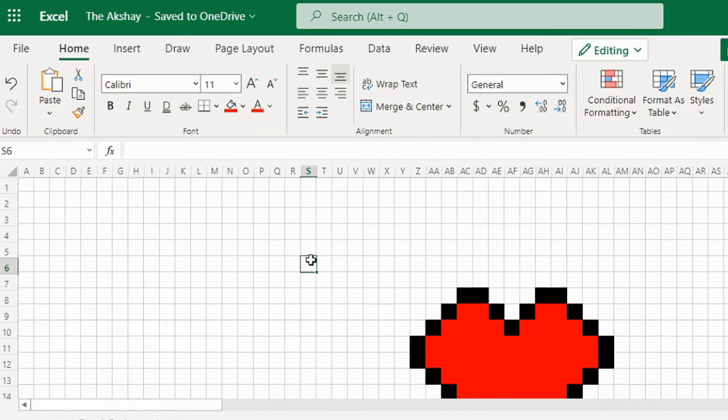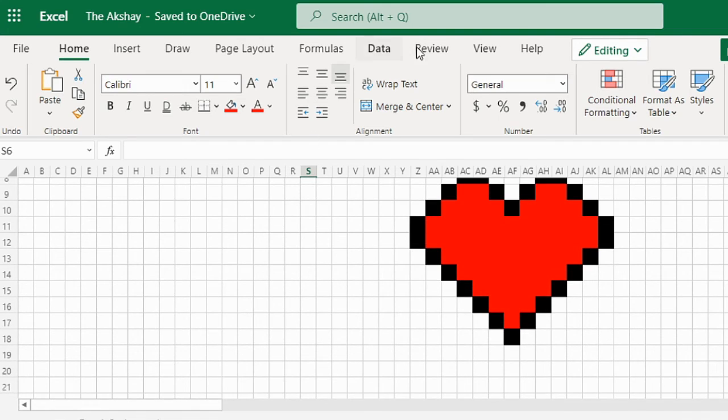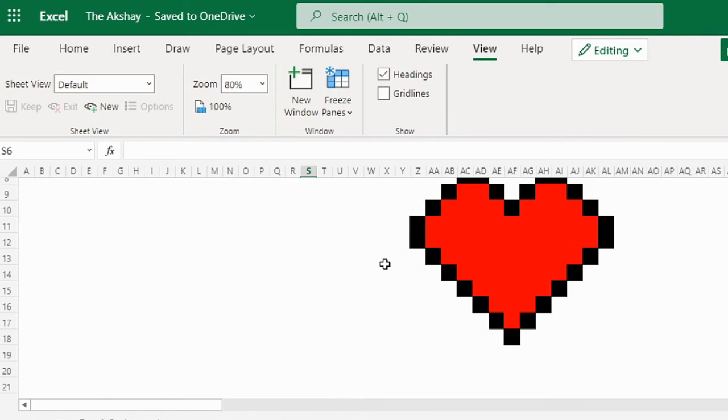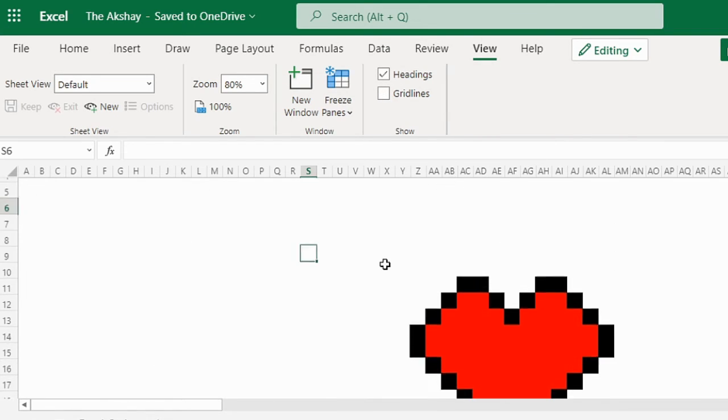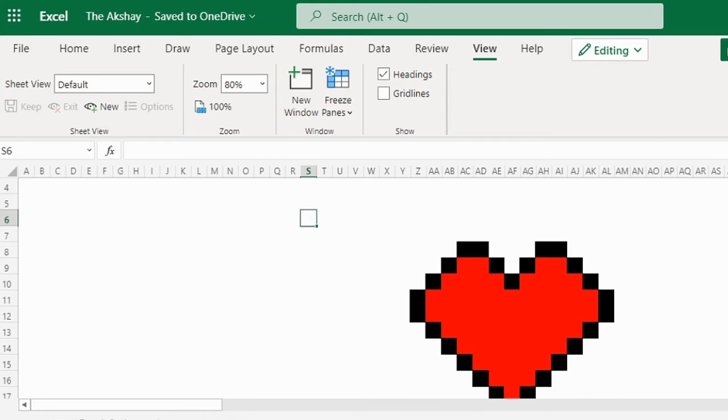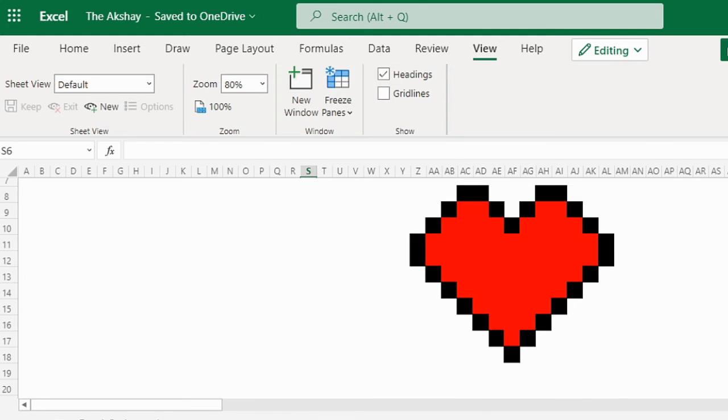And also, you can go to the View and click on gridlines. It will hide gridlines and you can see your heart alone without square boxes.